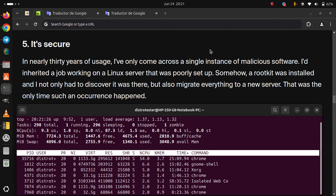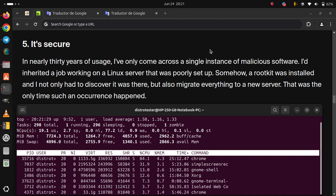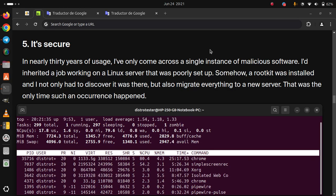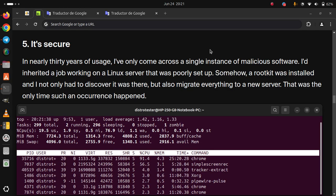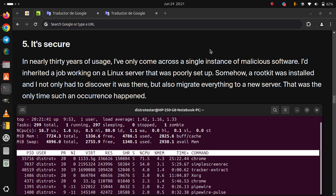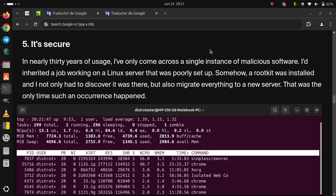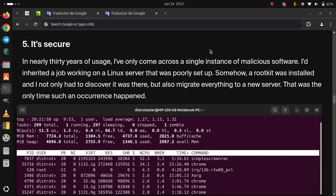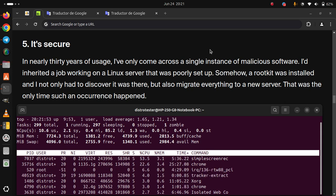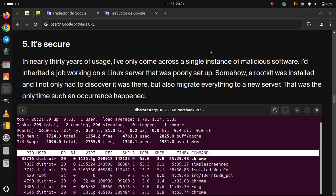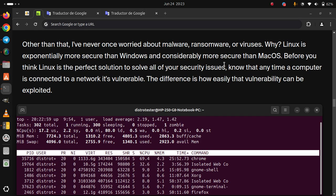5. It's secure. In early 30 years of usage, I've only come across a single instance of malicious software. I'd inherited a job working on a Linux server that was poorly set up. Somehow, a rootkit was installed that I not only had to discover that it was there, but also migrate everything to a new server. That was the only time such an occurrence happened.